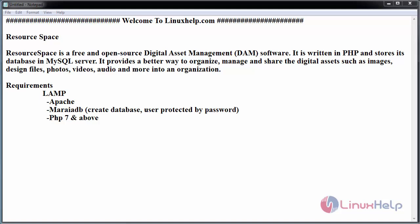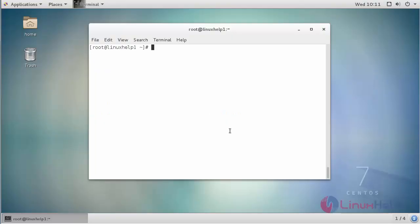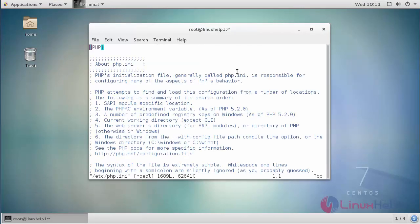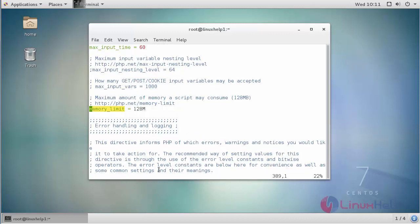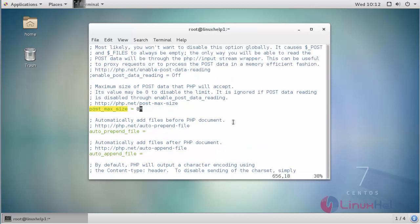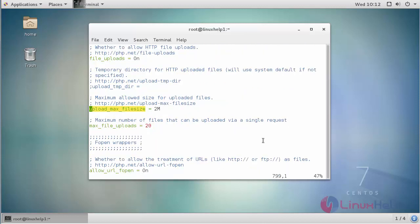Create a MariaDB database and user protected by password. Go to your terminal, open the PHP configuration file, and edit the required settings. After making the changes, save the file.